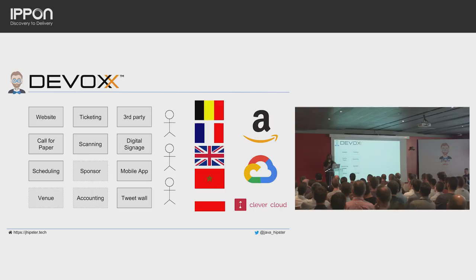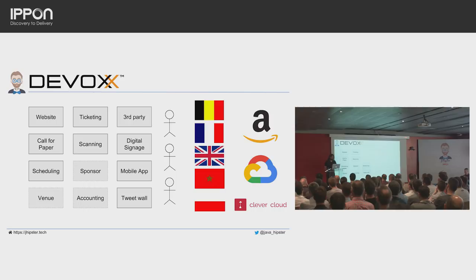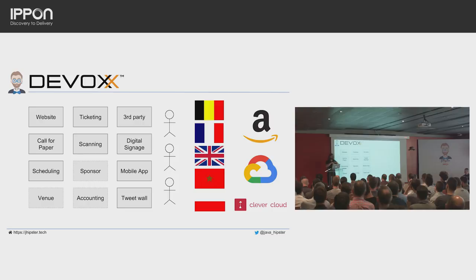We also needed accounting — we need to create invoices. Before, we had to send an email to our accountant and he'd create the PDF for us. That's the beauty of being a developer running a conference: something is missing, you implement it. We also have a tweet wall between talks, a mobile app with all the scheduling, digital signage on every room, and we rely on plenty of third-party libraries — like MailChimp for sending emails.